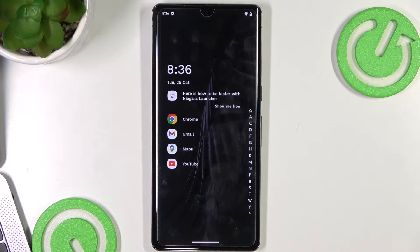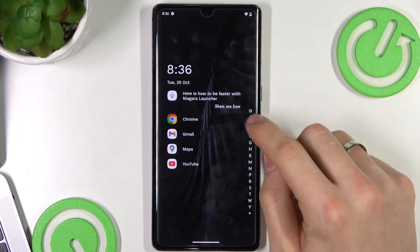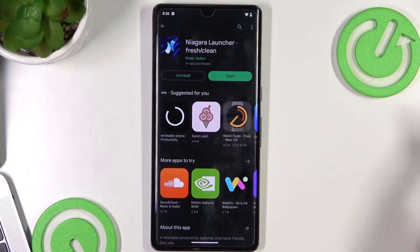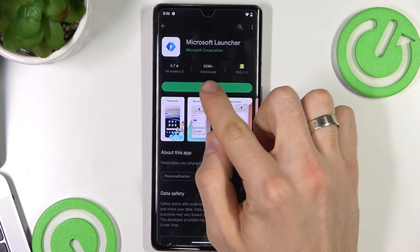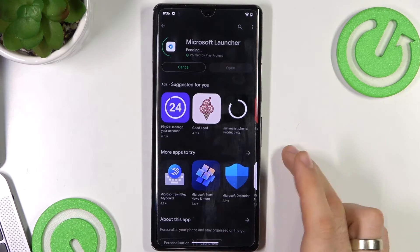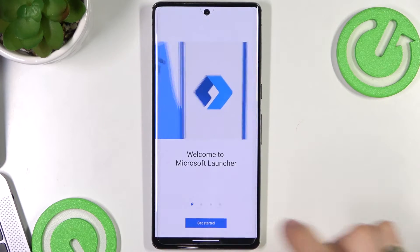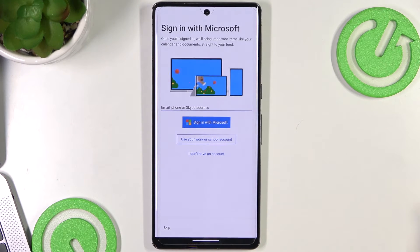Microsoft Launcher on your Android device will send all your notifications and GSM calls to your Windows device. You can call your sister or mother using your Windows device without a SIM card — it's really good. Find Microsoft Launcher in the Play Store — it has 50 million downloads. Click install, then open, then Get Started.